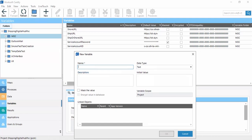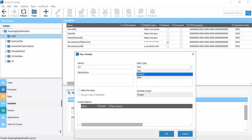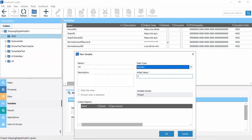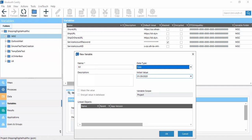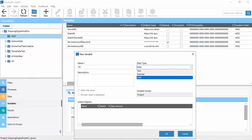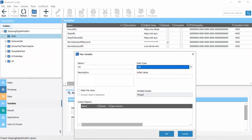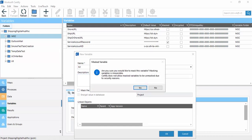When we click on New Variable, a new variable window opens. We can define a variable name — for example 'n1'. The data type can be Text, Number, or Date. If we click on Number, the default value will be 0. If we click on Date, the default value will be the current date. We can also add a description. If we select Text, we define an initial value. If it is a password, we can mask the value.